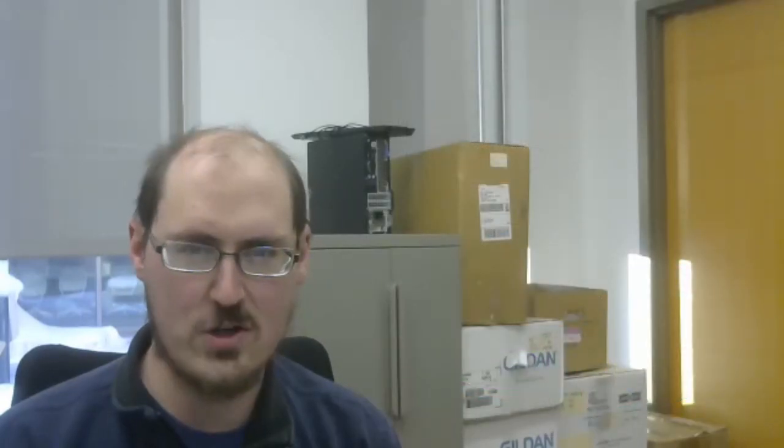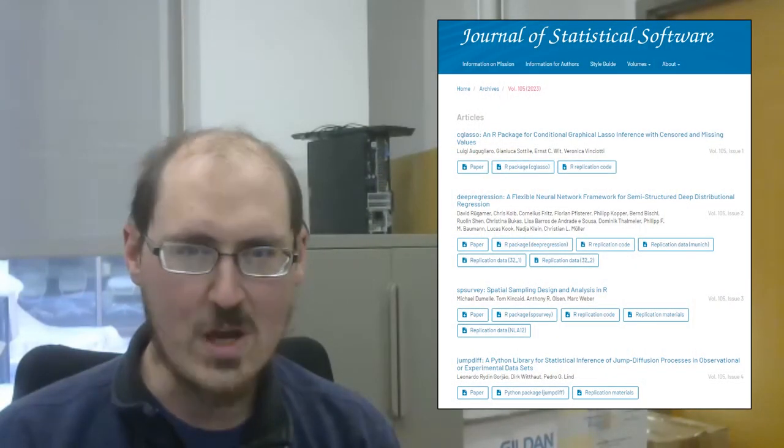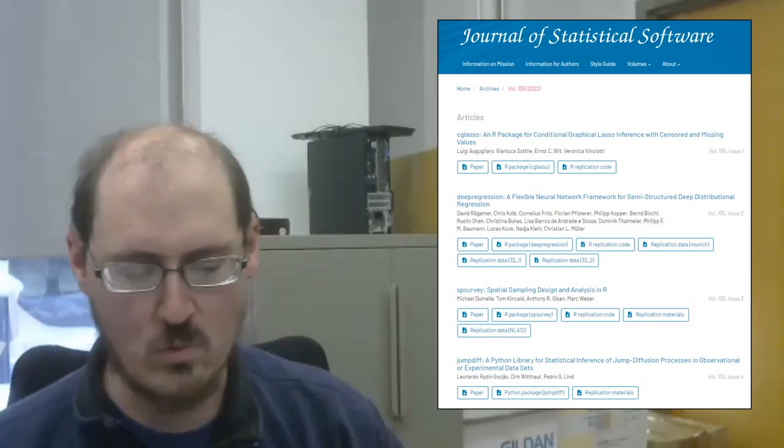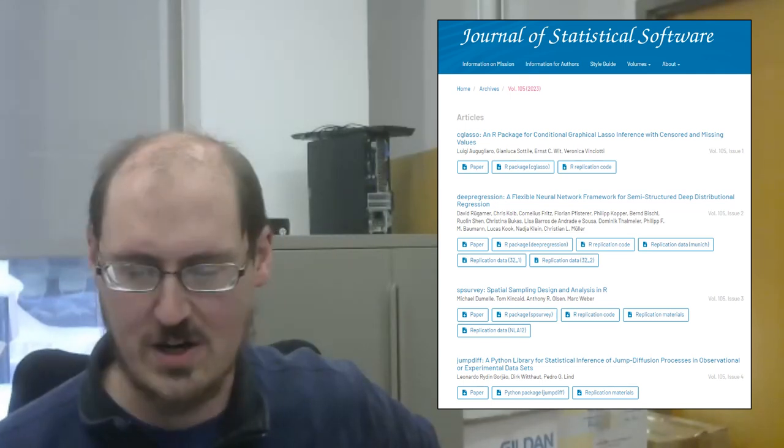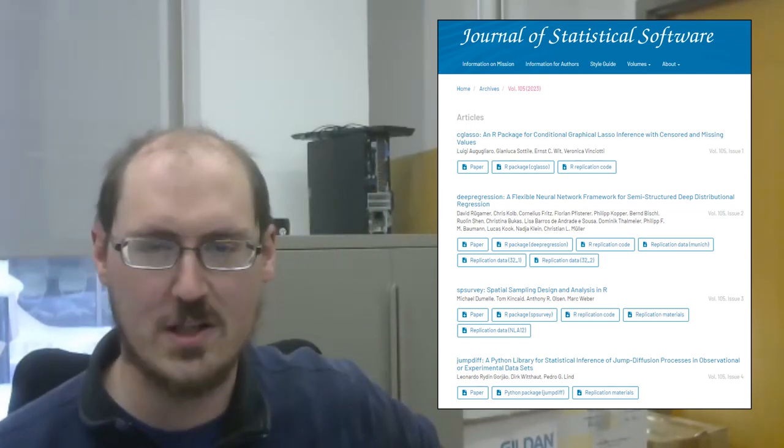Okay, we've finished up with research articles. Let's turn now to research tools. So, volume 105 of the Journal of Statistical Software was recently released.